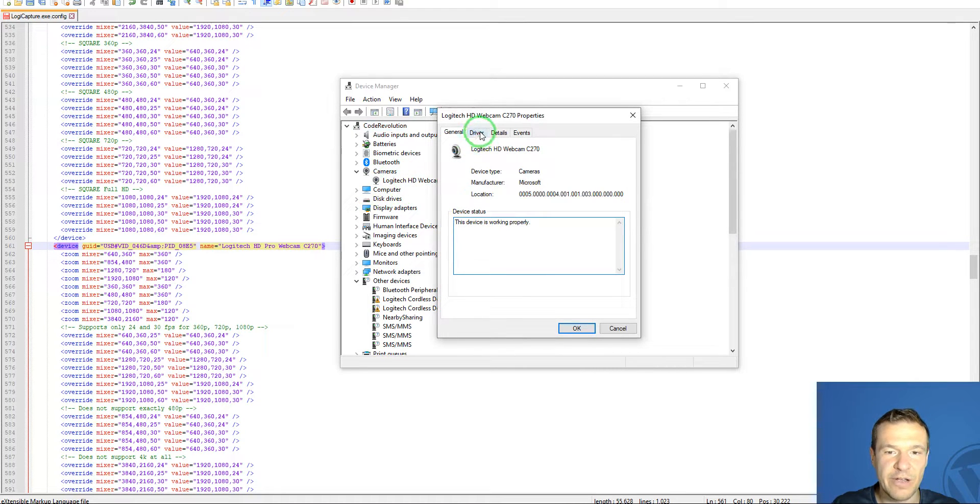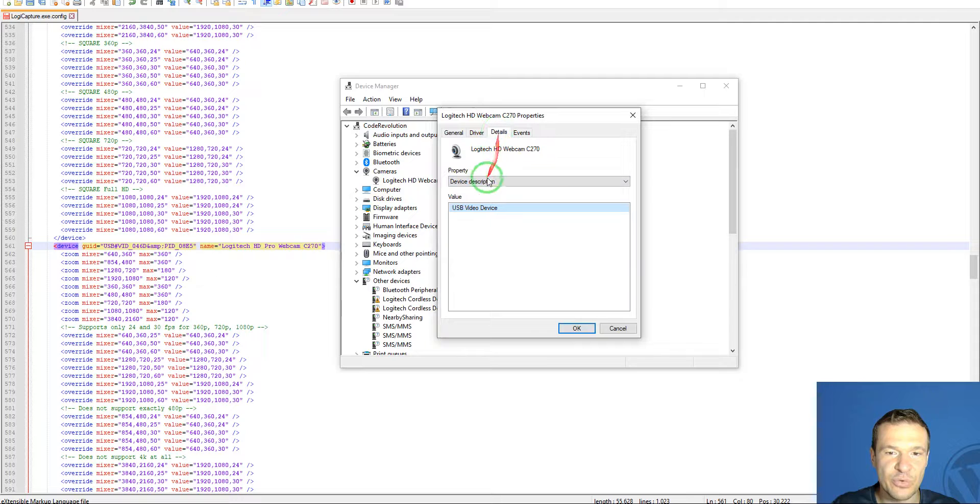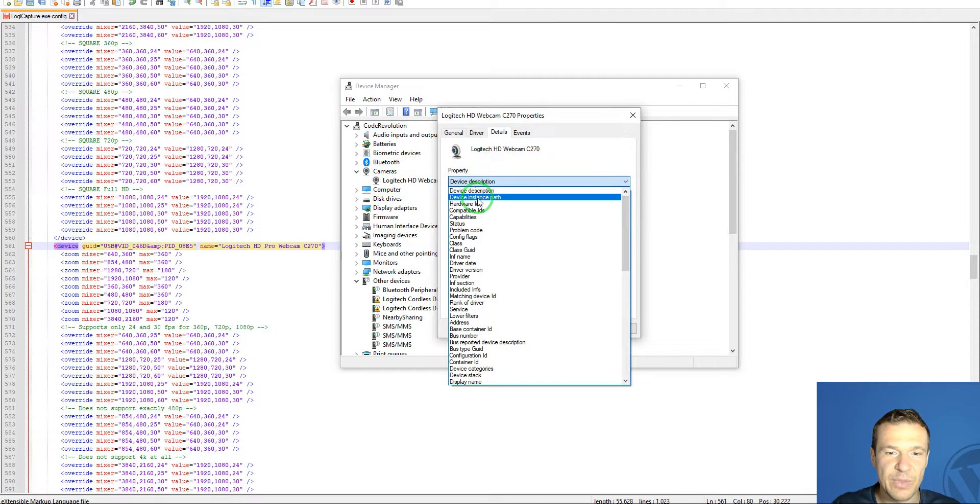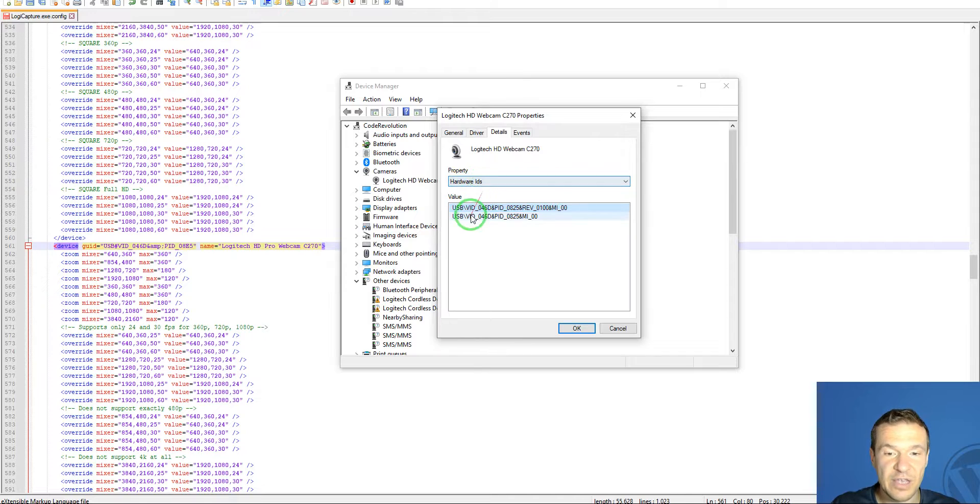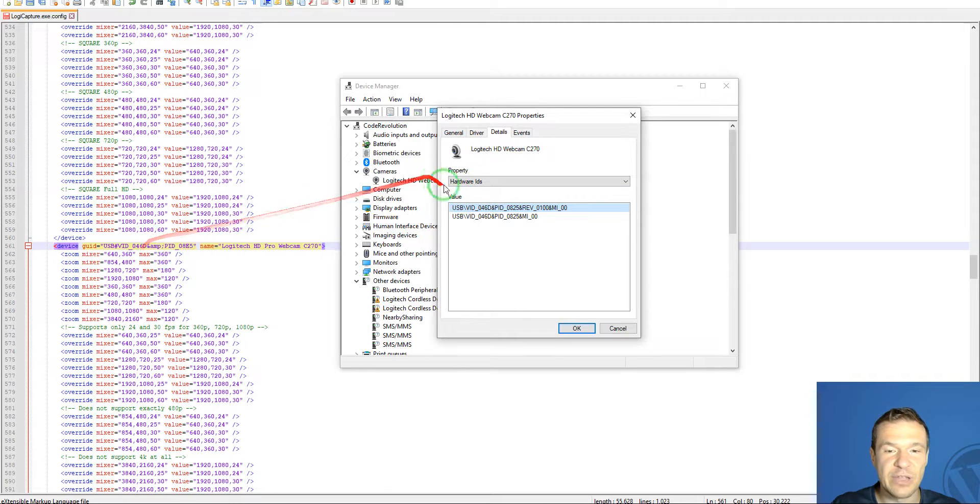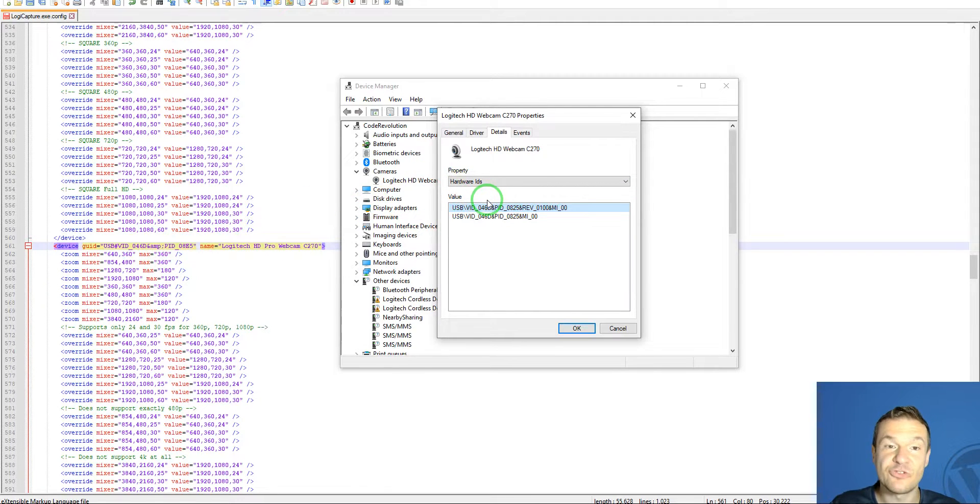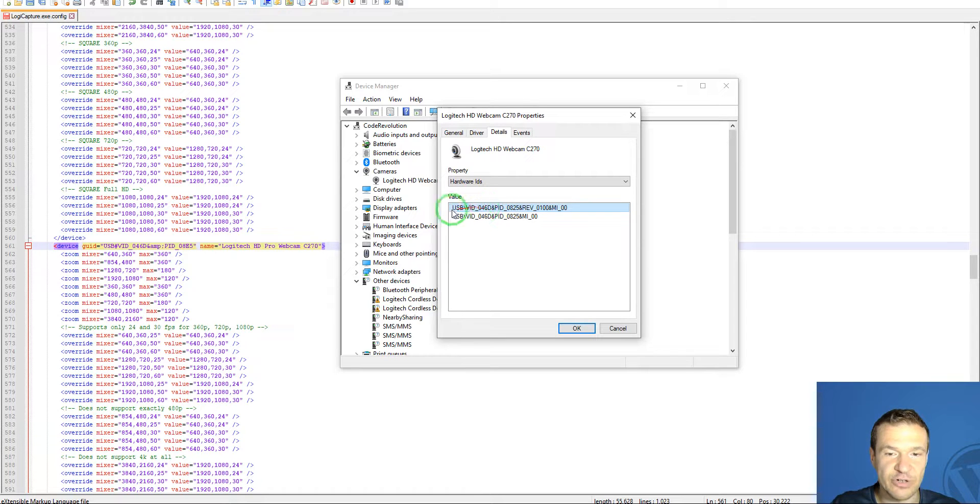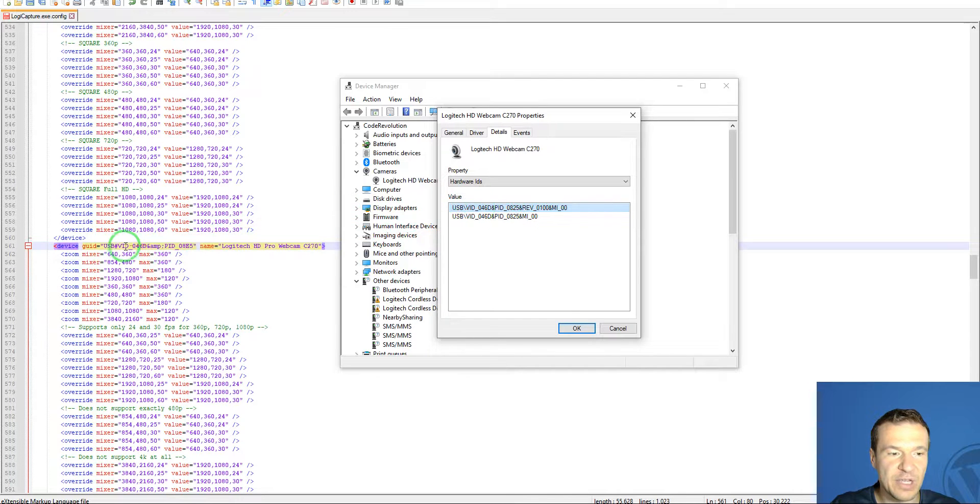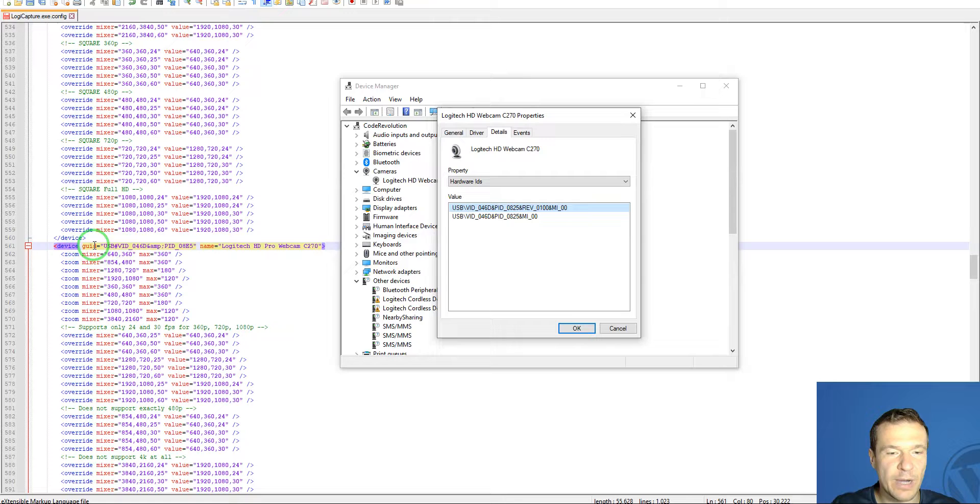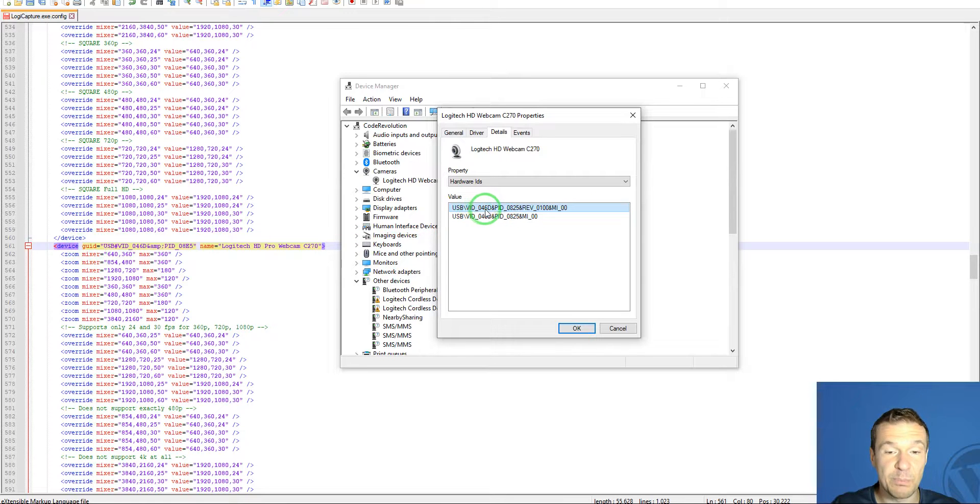In the Device Manager, go to Details and search for Hardware IDs. This is very important because this is the method by which the camera will show up in Logitech Capture. Check the string that appears here, and you need to add the same string in the GUID.